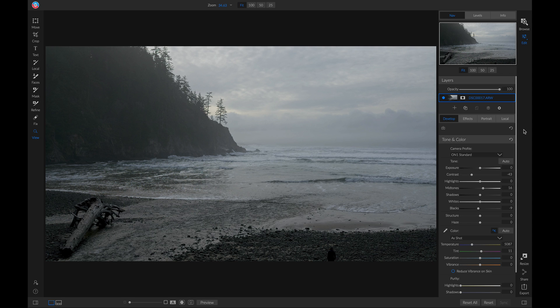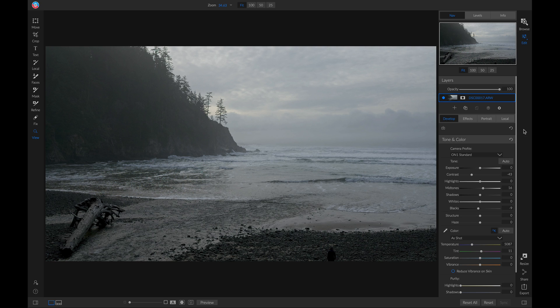So I have this photo here, and I've set the basic tone for the image just by using some different sliders in my tone and color pane.